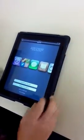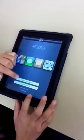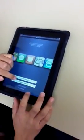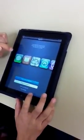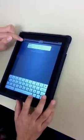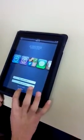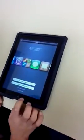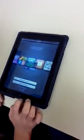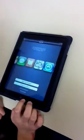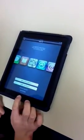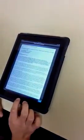You can put in your Apple ID — just sign in with an Apple ID. We don't have one of those right now, so we'll just do skip this step. Skip. You can always go back and do that.